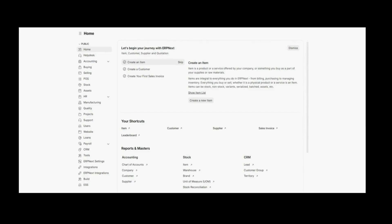Before moving forward, I would like to discuss what cost centers are and what their purpose is. Cost centers are important for budgeting and financial management because they help us track expenses and income of an organization.